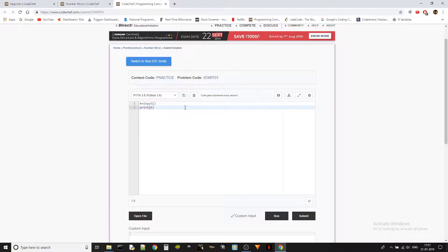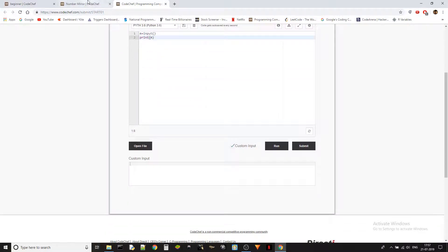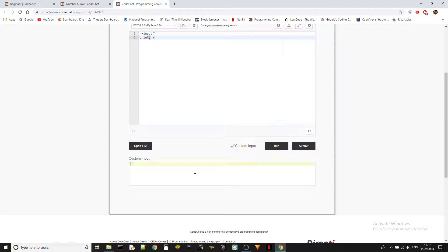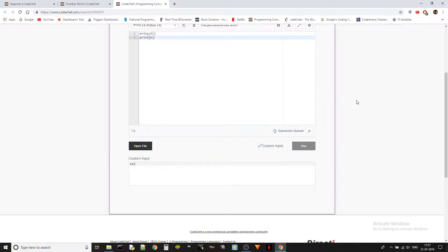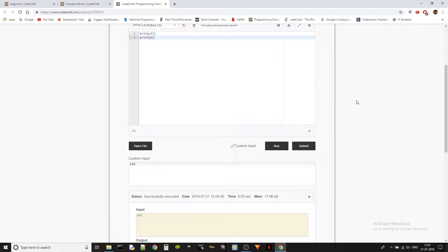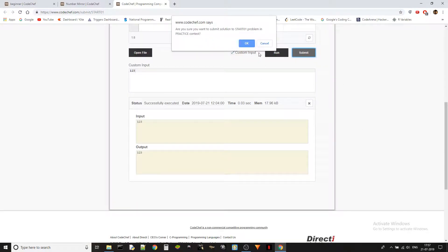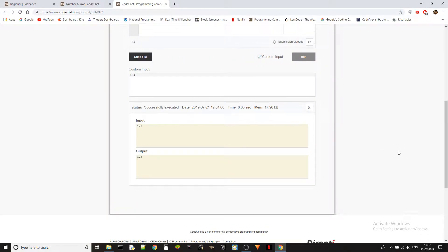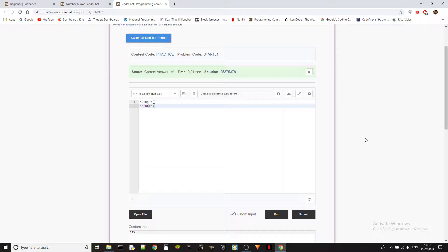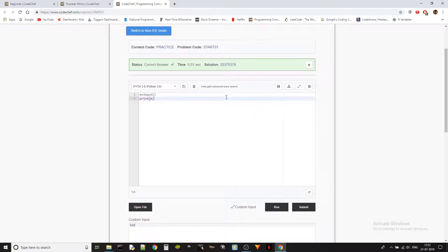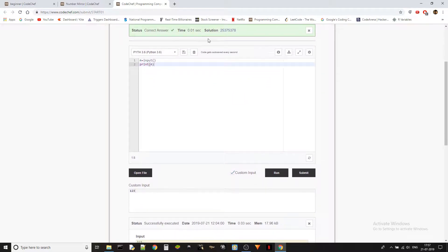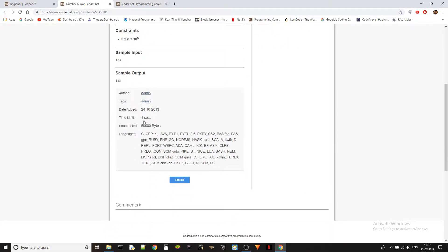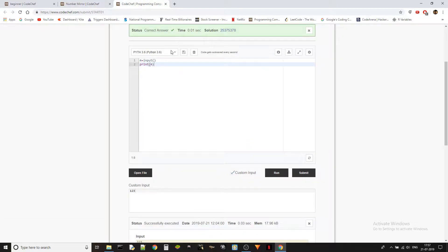Outputting it - that's it, it's done. We don't even need to check this but I'm just gonna do it. There we go, we'll just submit it. Correct answer, obviously, in time 0.01 seconds.